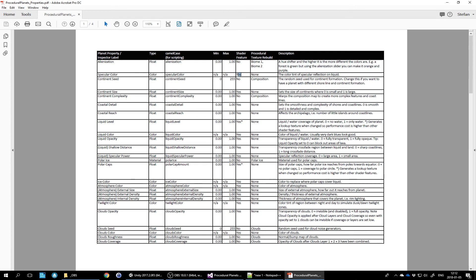The camelCase name is the string you'd submit in scripting to change a property like continent complexity. The documentation also gives you the minimum and maximum values, and indicates whether it's a shader feature or requires a procedural texture rebuild. If it says 'yes' under shader feature, you can animate that property in real time — things like continent size or liquid level are handled in the GPU. If it requires a procedural texture rebuild, that's a CPU task; it runs in the background but you'd want low-resolution planets to animate those in real time.